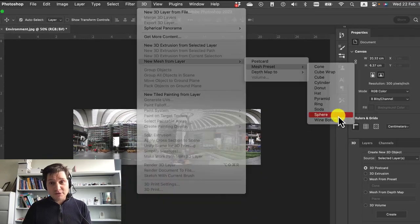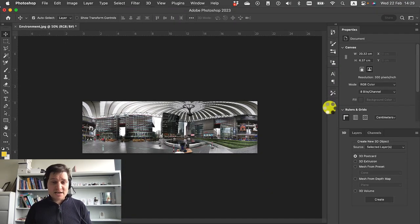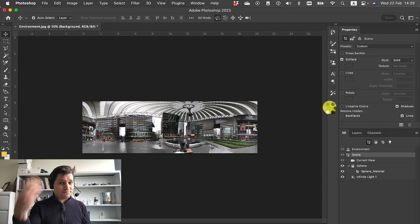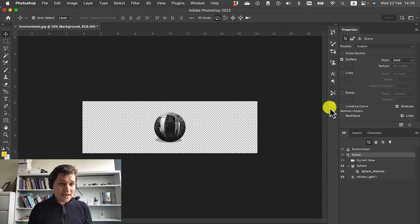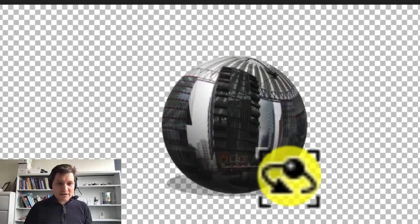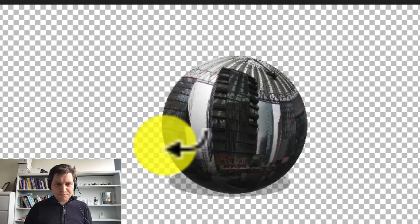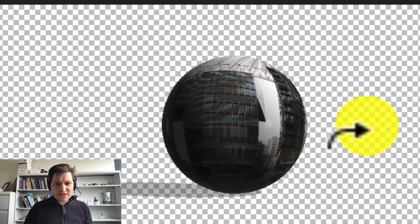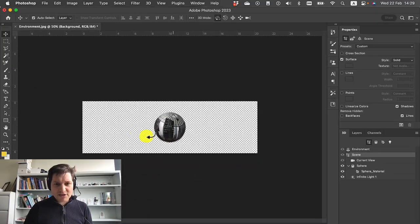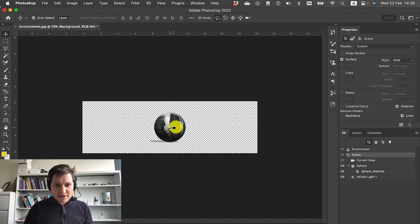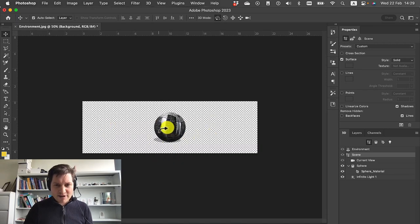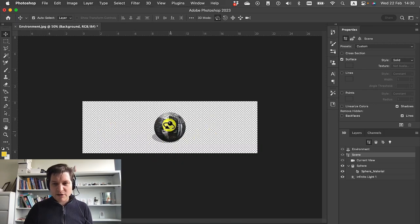What this will do is turn our image into a sphere that we can then zoom in and we can turn around. At the moment, that's not quite ready to go. So we've got to do a little bit of work.